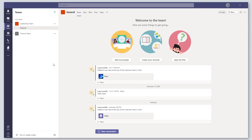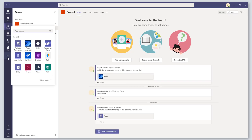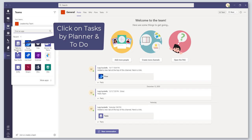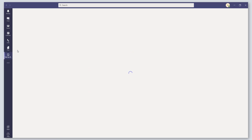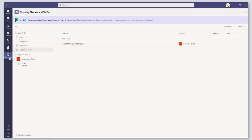If you haven't already done this, you want to click on the more added apps button here on your activity bar. Then you want to click on the Tasks by Planner and To Do app. If you want to pin this, you can just right-click on the icon and pin it so that it's permanently docked in your activity bar.